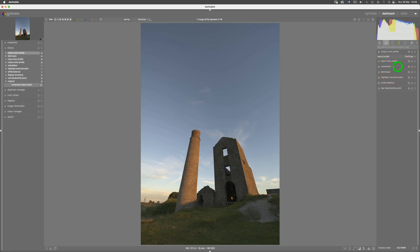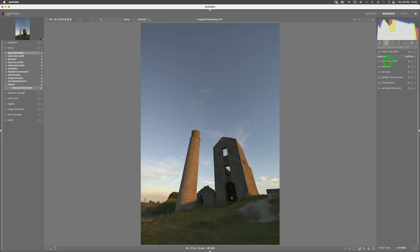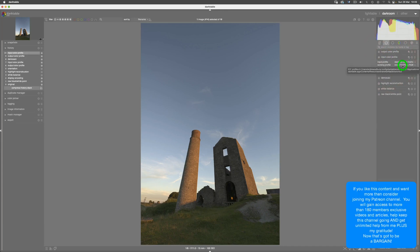We can now come to the input profile and we can switch out to that raw preset that we made, which now switches the working profile from linear Rec 2020 to linear ProPhoto.